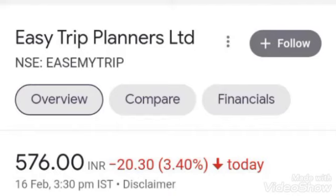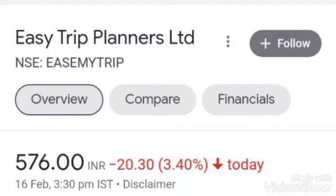Tell me about which stock is your question. Latent View is an artificial intelligence company. Many people like it. There will be a recovery. But Is My Trip is at 608. Latent View is 540, Is My Trip is 608. What should I do?